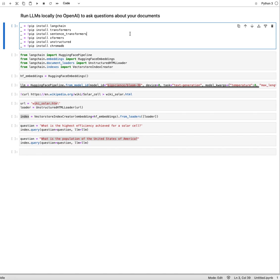Welcome to this new recording in which I'm going to demonstrate how to run large language models locally to ask questions about your documents.